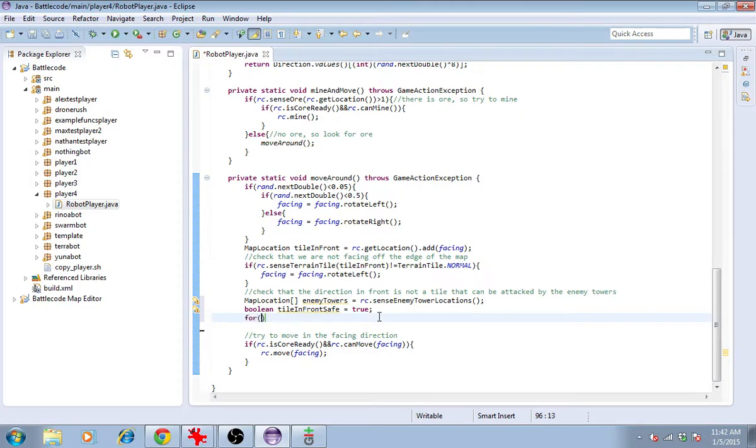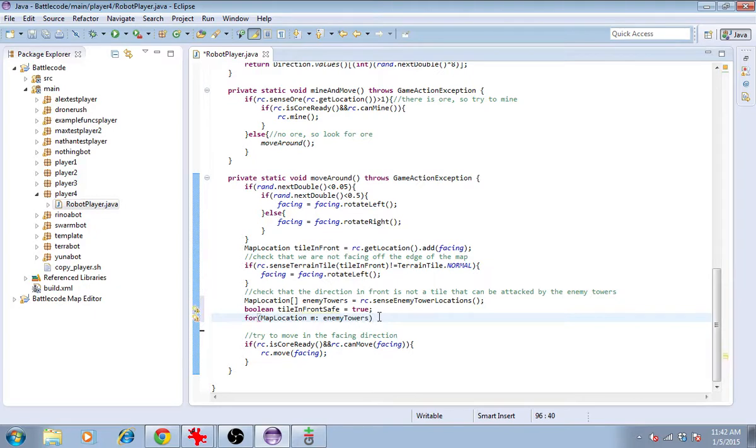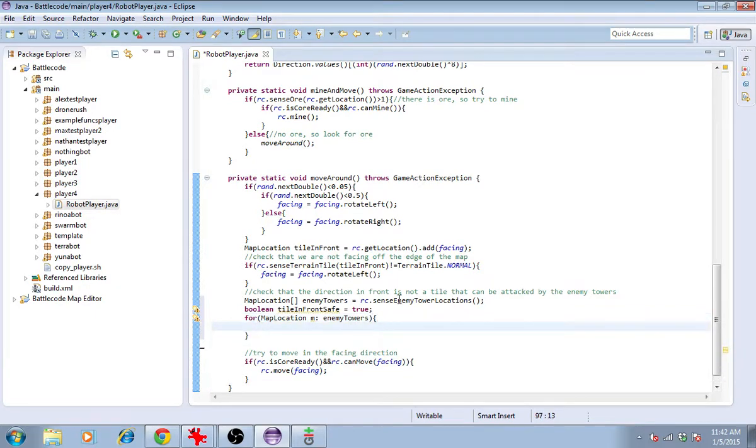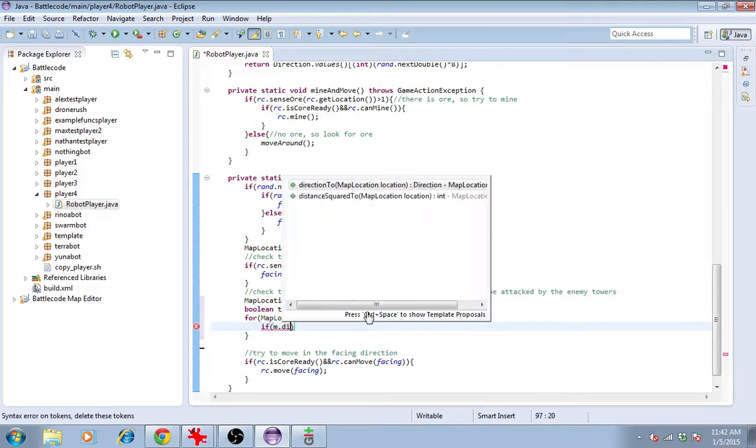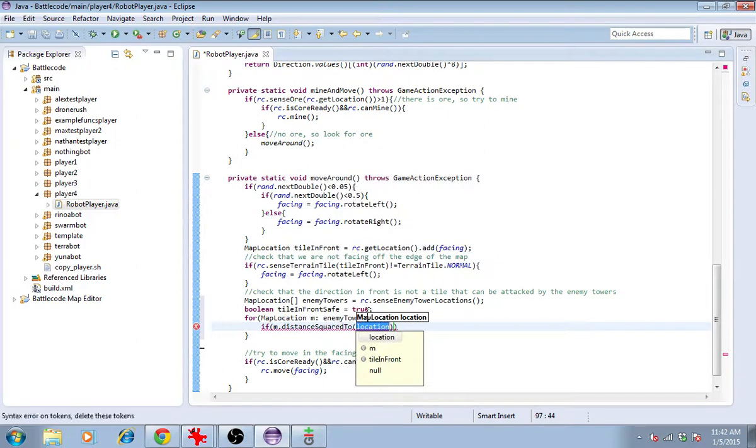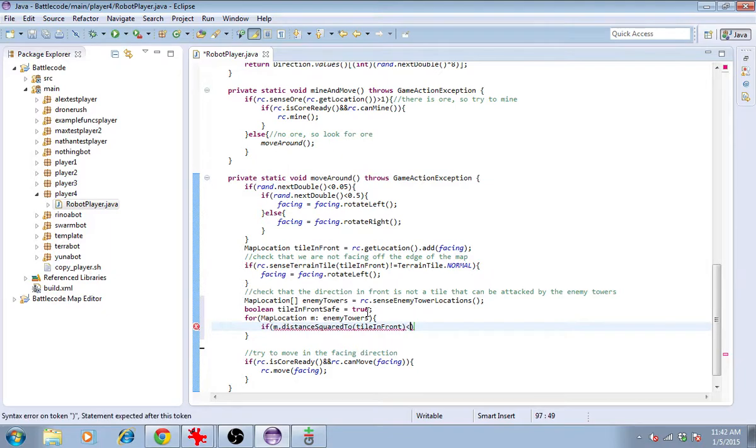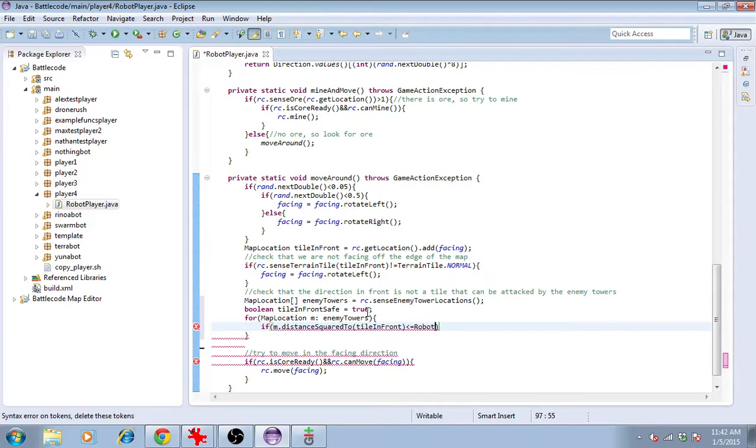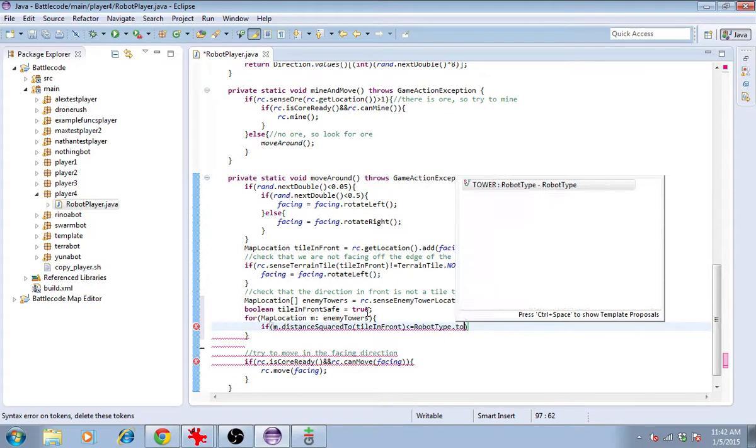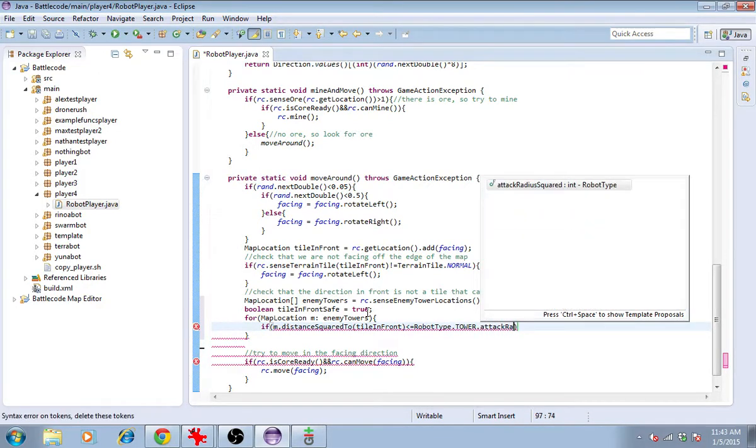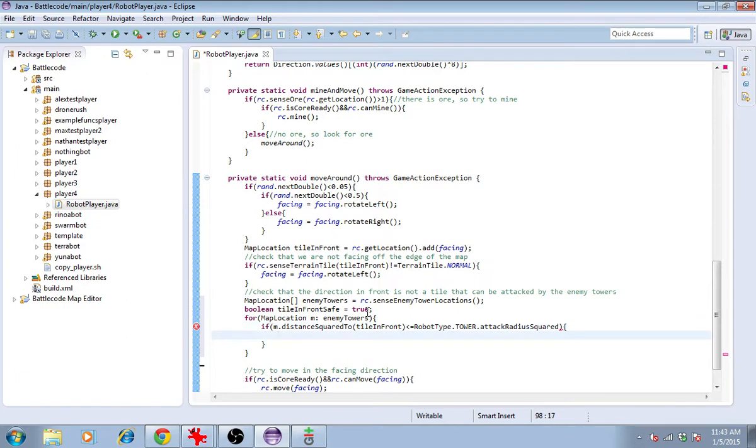Then, I'll make it false if it's in range of one of the towers. For map location M in enemy towers. This will loop through the list given by enemy towers and give each tower location the name M. If M.distanceSquared to tile in front is less than or equal to robottype.tower.attackRadiusSquared. So, if it's within the enemy's attack radius,